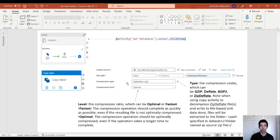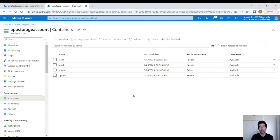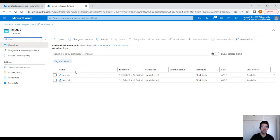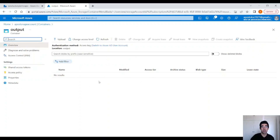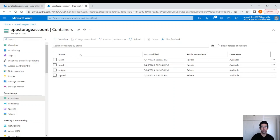I recommend using the optimal compression level to make sure the zip files get extracted the right way. Moving on to Azure — I have created three containers in a blob storage. The input container contains two zip files, and each zip file contains a txt file. In the output container, we are going to place the extracted folders with the txt files inside. And in the zip container, we are going to zip the folders again from the output container, because I want to display the whole process of zipping and unzipping folders.